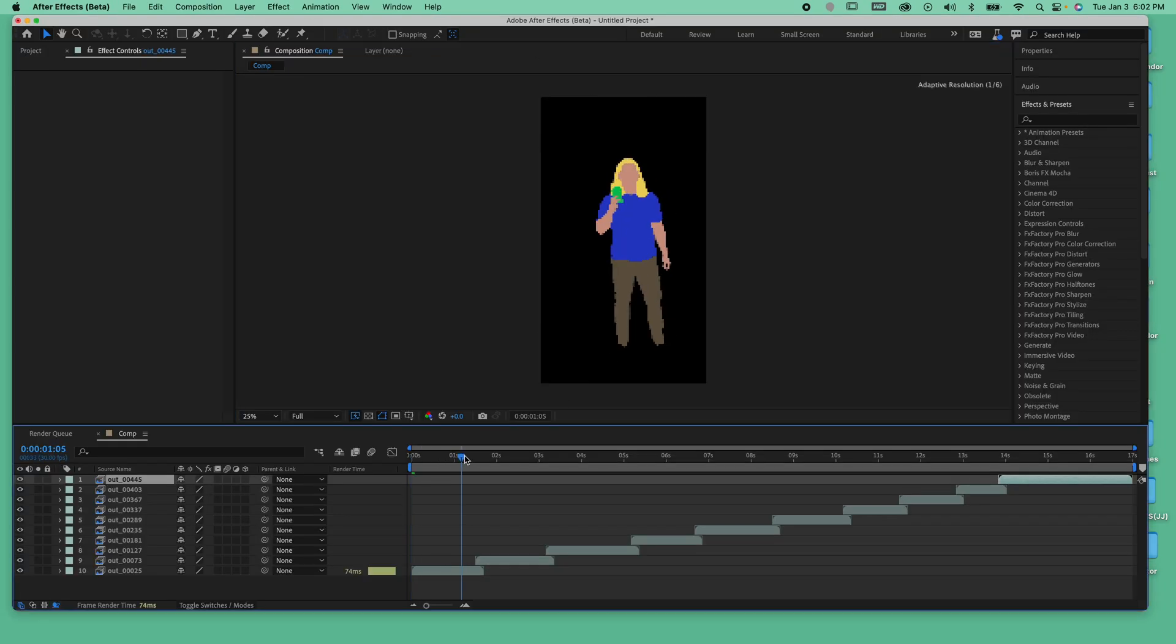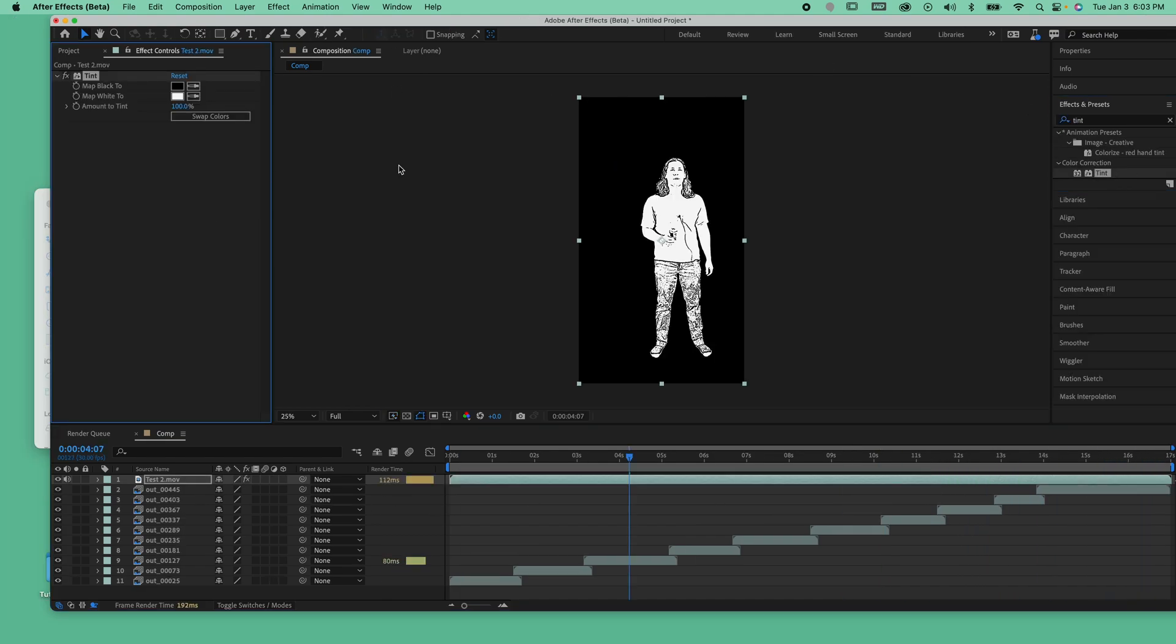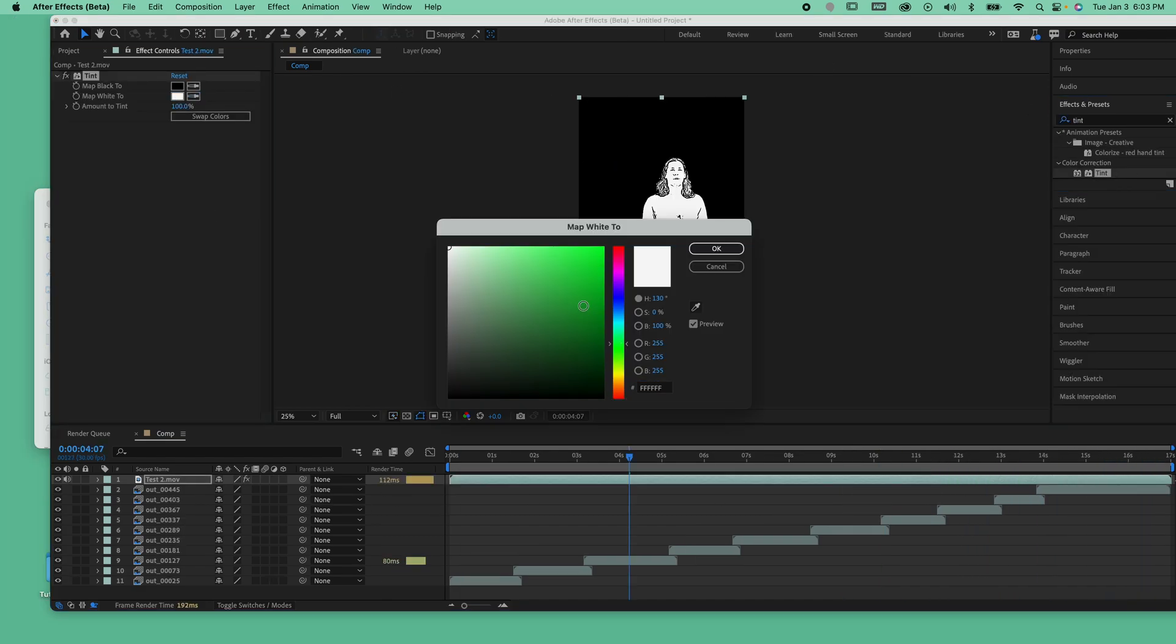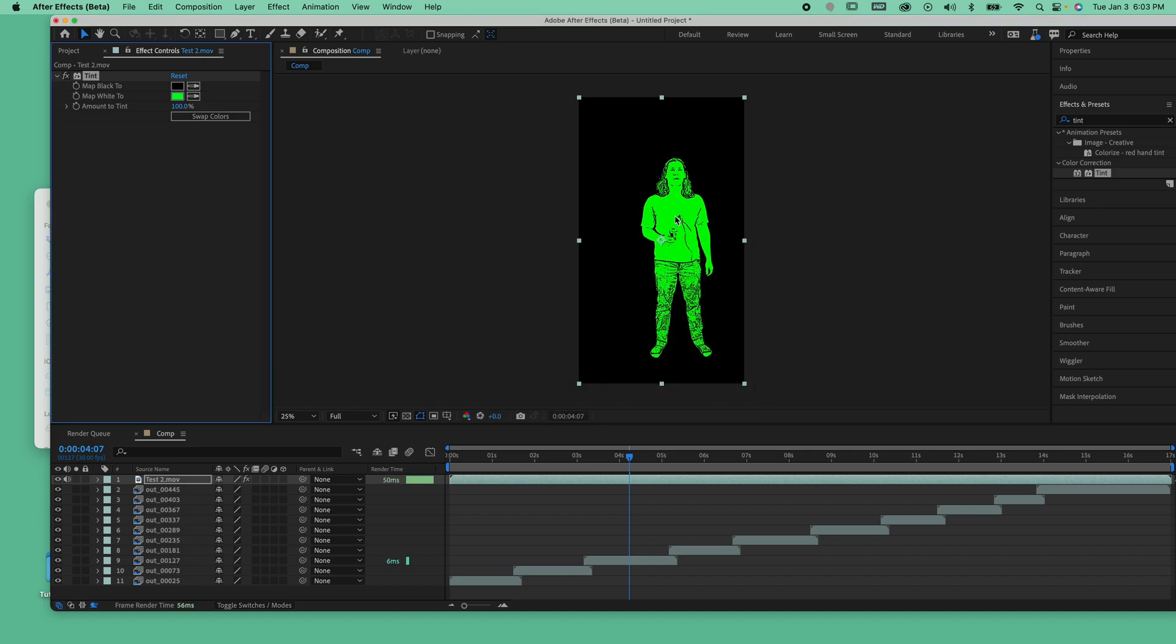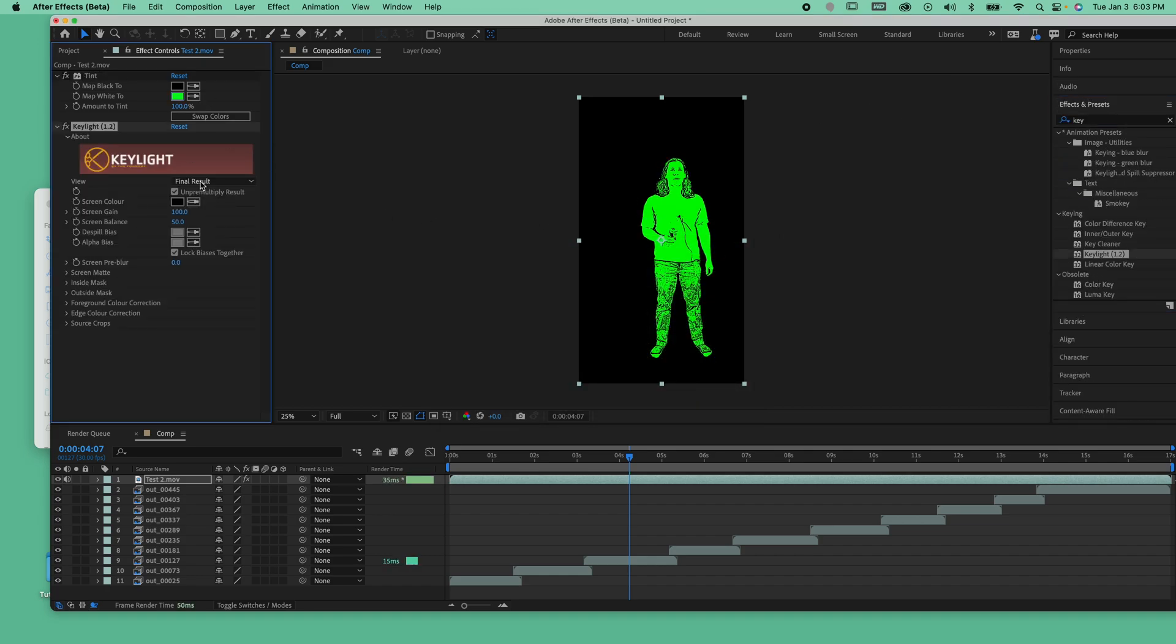To complete the effect, all we have to do is combine our two styles. We'll place the stamp style over the Ebsynth animation and key out the white part so that we can see the full color behind.